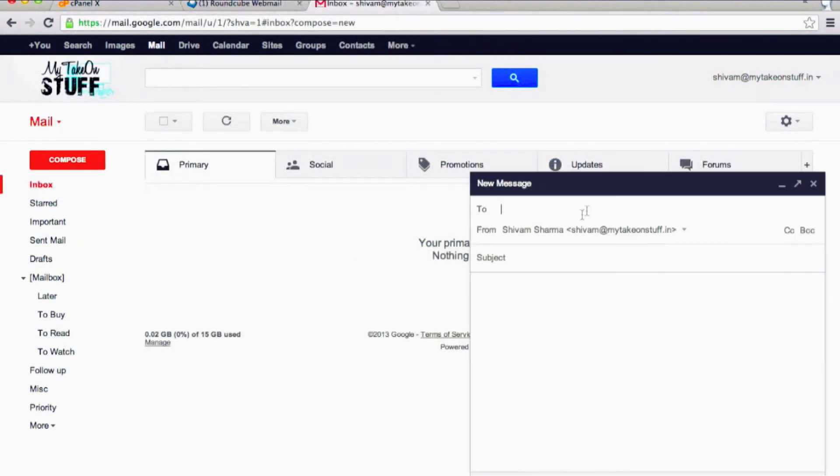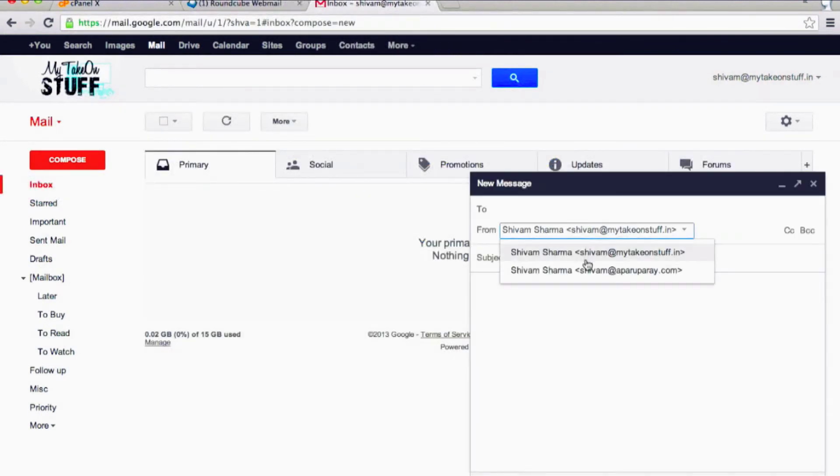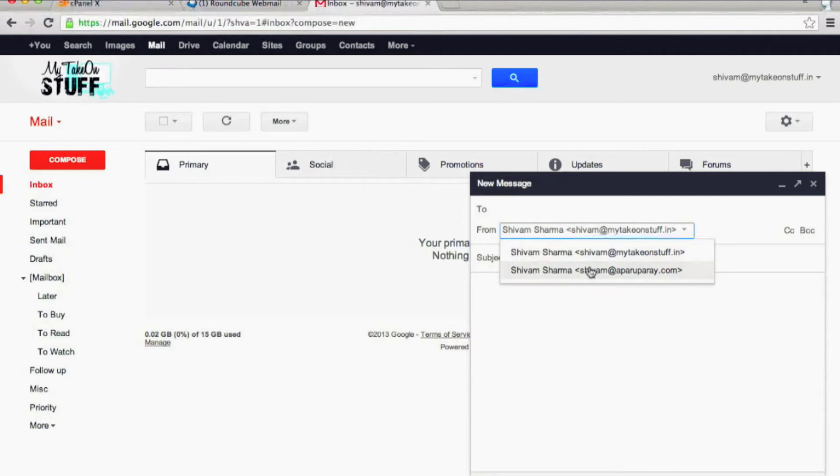If you click on Compose now, you'll notice there's a dropdown menu under the From field that shows your other email ID.